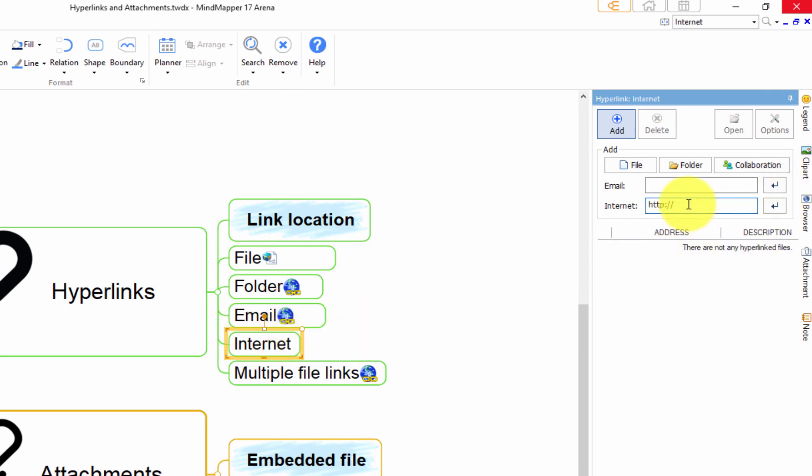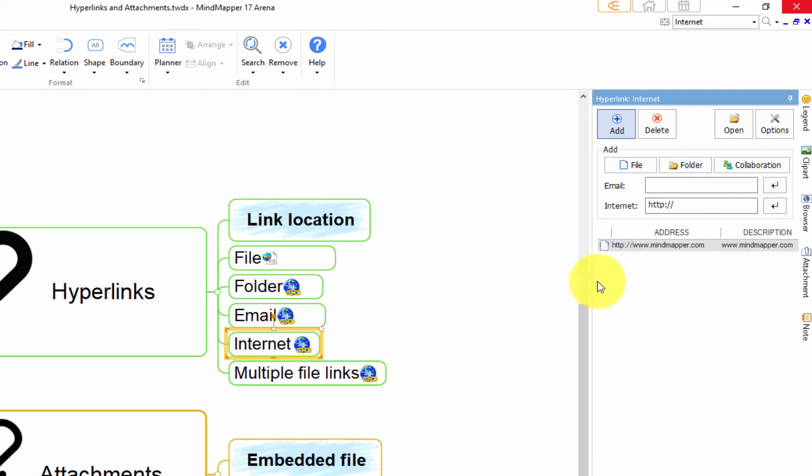You can have a topic with just one hyperlink or multiple hyperlinks. With one hyperlink, simply click on the hyperlink icon to open it.